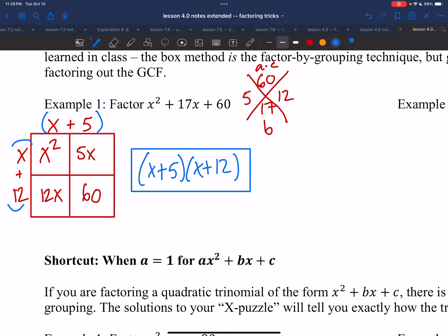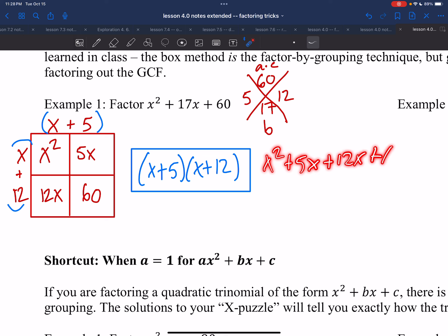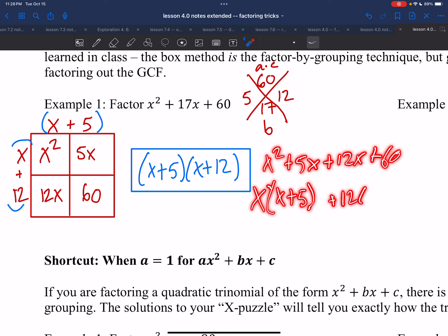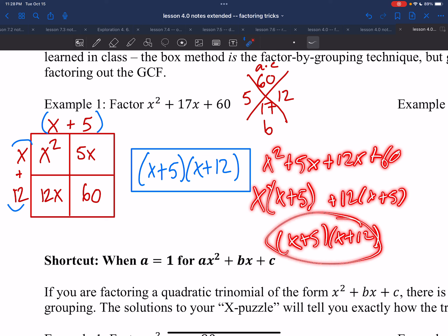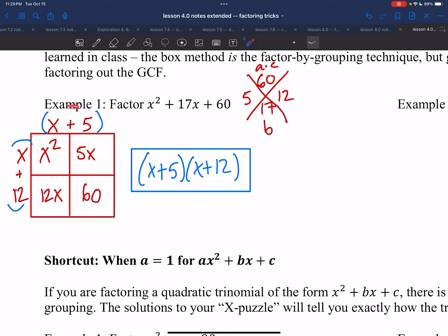So the side lengths are x plus 5 and x plus 12, and the factored form is length times width: (x+5)(x+12). This box method is just factor by grouping — it gives you a visual, and some people prefer it. In factor by grouping you'd group x² and 5x, factor out x from one pair and 12 from the other, then factor out (x+5) to get the same result.